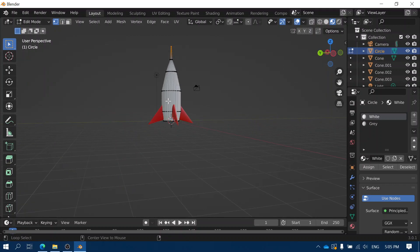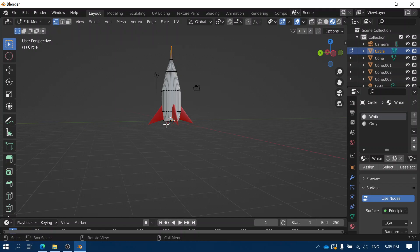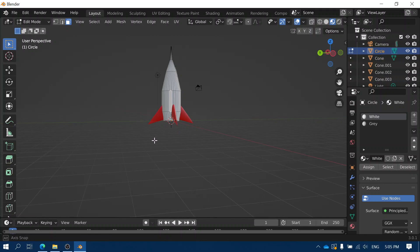I need to choose Face Select. Face Select allows me to select a whole face instead of just one point — it's up here in the top left. At the moment we're on Vertex Select, which just selects a single point; if I click on the point, it selects that dot. But if I click on Face Select, now I can select a whole face — that means one square on the side of my model.